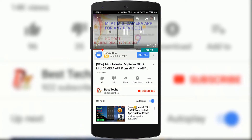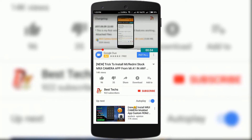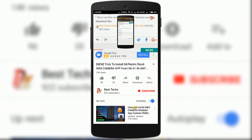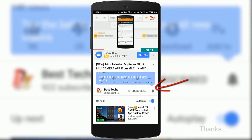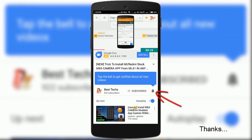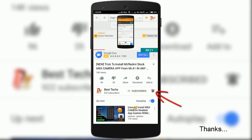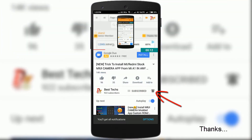If you are new here or haven't already subscribed yet, please go down below, hit the subscribe button, and don't forget to enable notifications by clicking the bell icon next to the subscribe button.